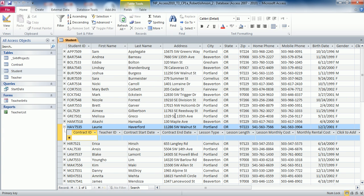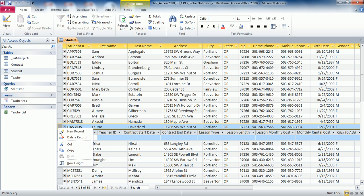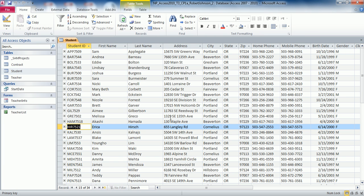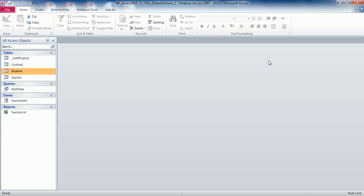Continuing on with step number three: now delete the record for Student ID HAV7535 and then close the Student Table. Select the entire student record, right click, choose Delete Record, and say yes to confirm. Then close the Student Table.